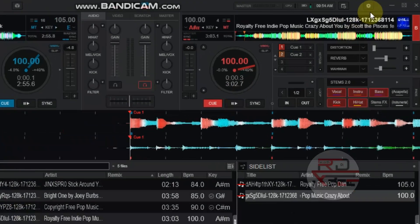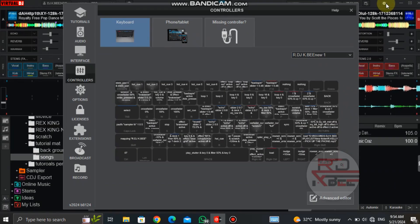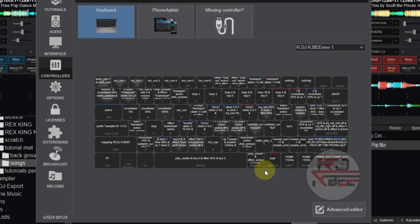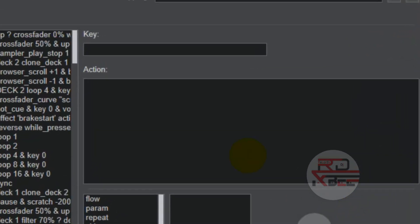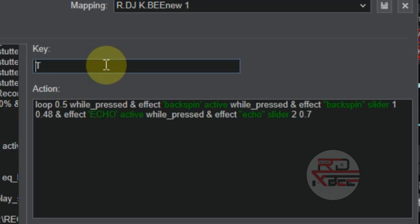Go to settings, click on controllers, and click on advanced editor. Now type in the key you prefer to use and type in this script.